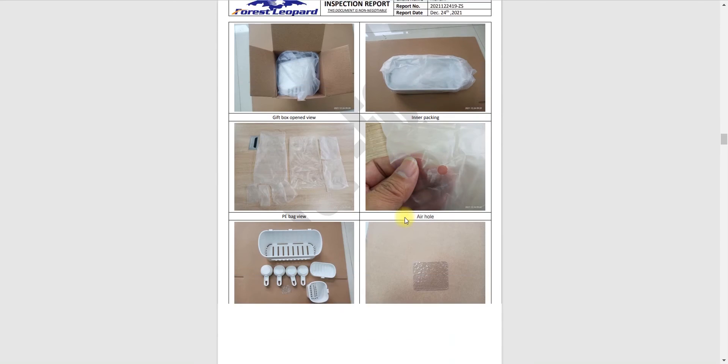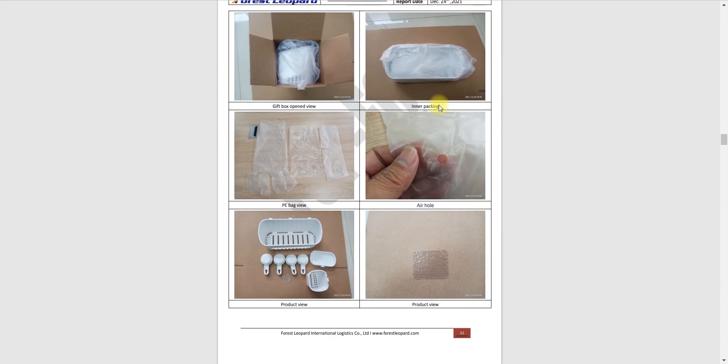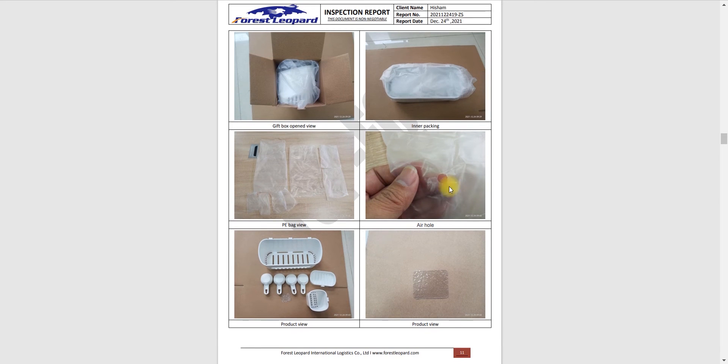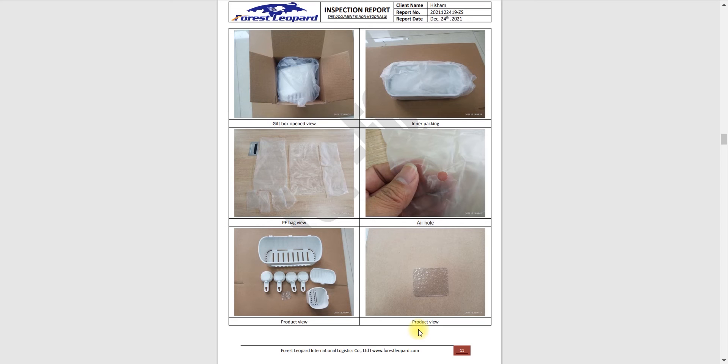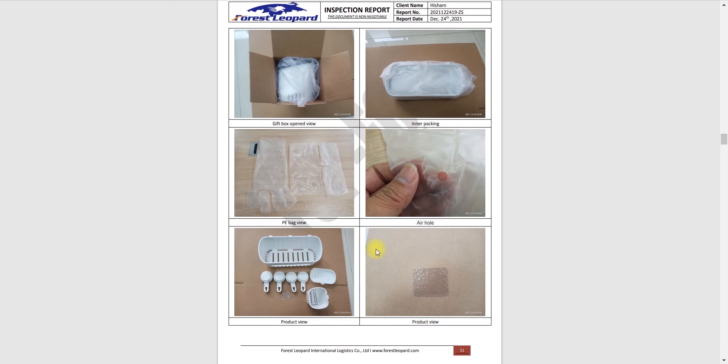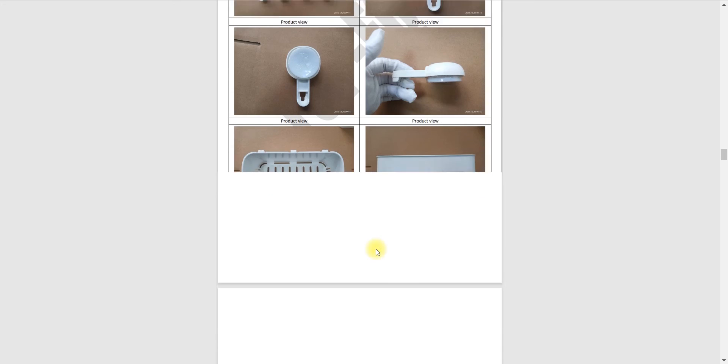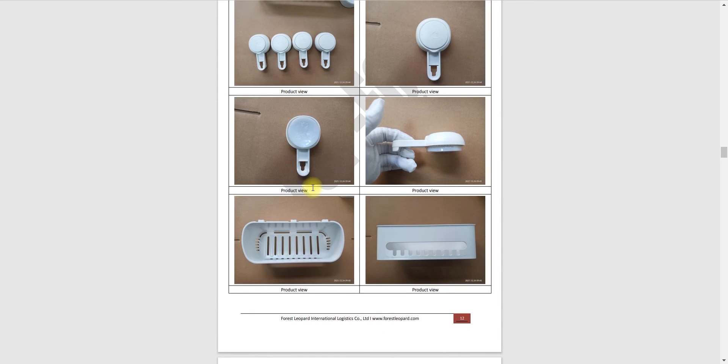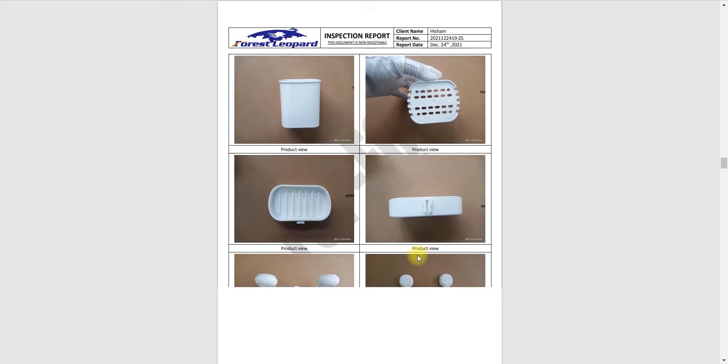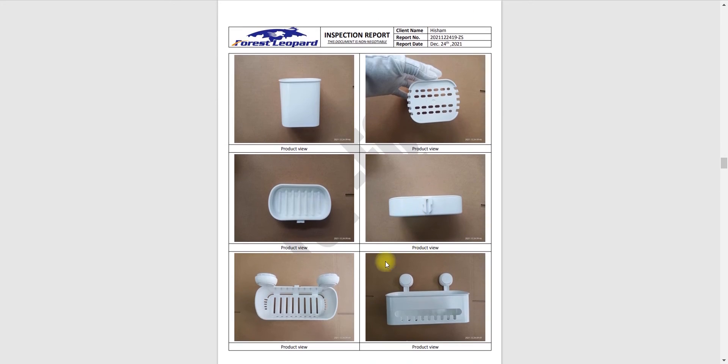Here you can see they have opened the boxes and checking the packaging of those boxes. Airhole and poly bag view, product view. These are the product views.